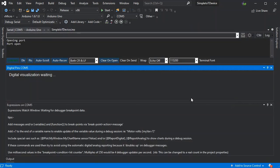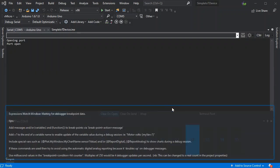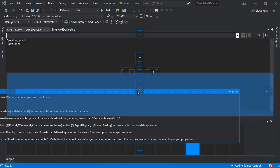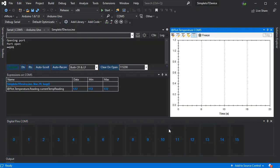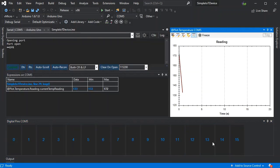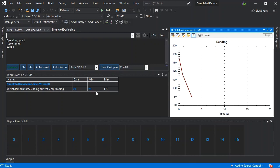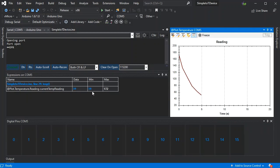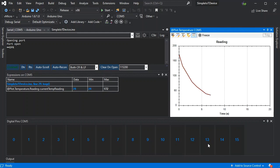And the debugger will kick in automatically. There we go. So we can see obviously my temperature reading isn't quite right on that chart, but we can see the readings coming back and we can see all our pins here at the bottom.